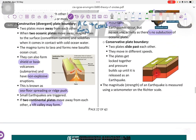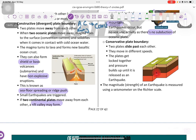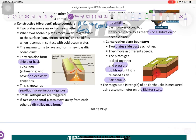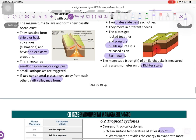Then we got the third type of plate boundary, which is conservative. Conservative is when the plates slide past each other — they move in different speeds, the plates get locked together, and pressure buildup happens, released as an earthquake. The magnitude, or the strength of the earthquake, is measured by the Richter scale using a seismometer.